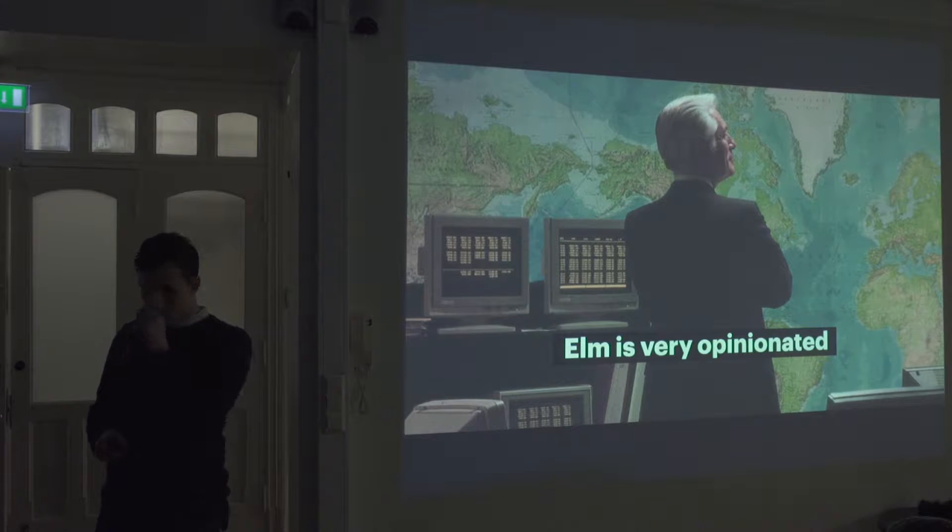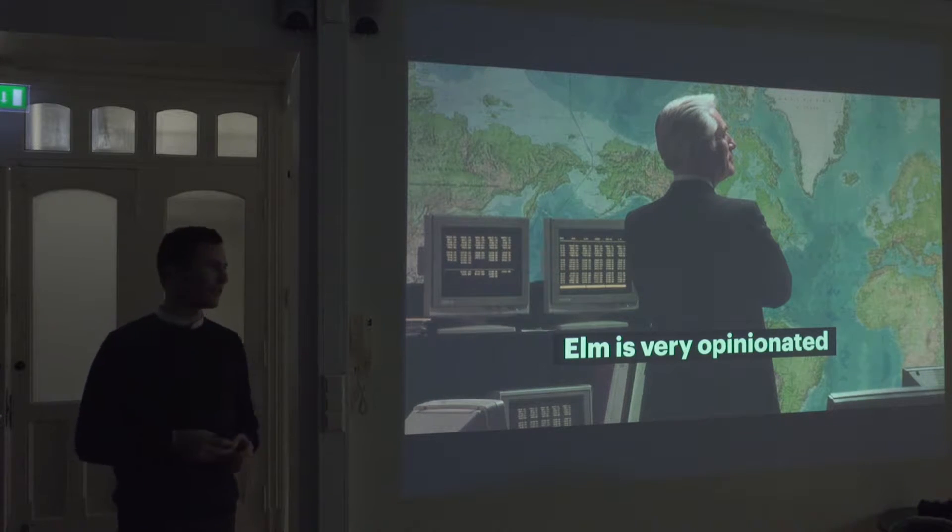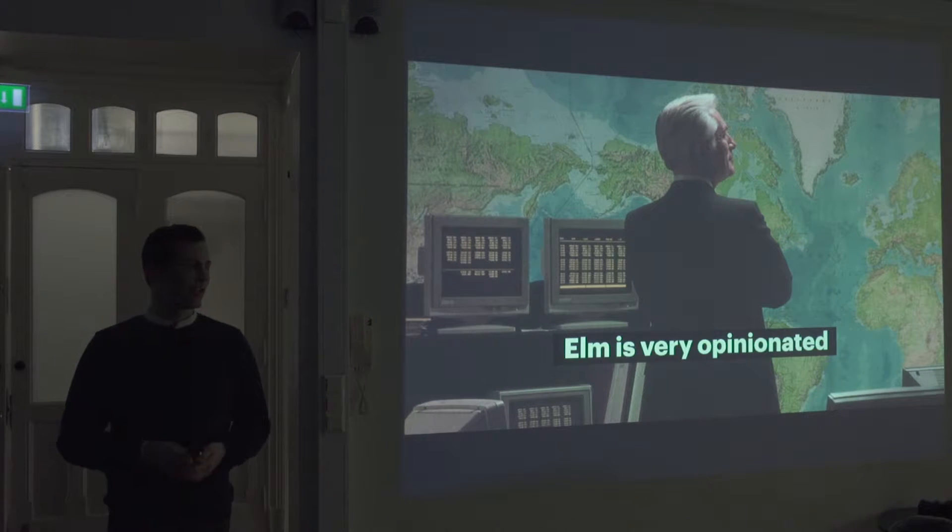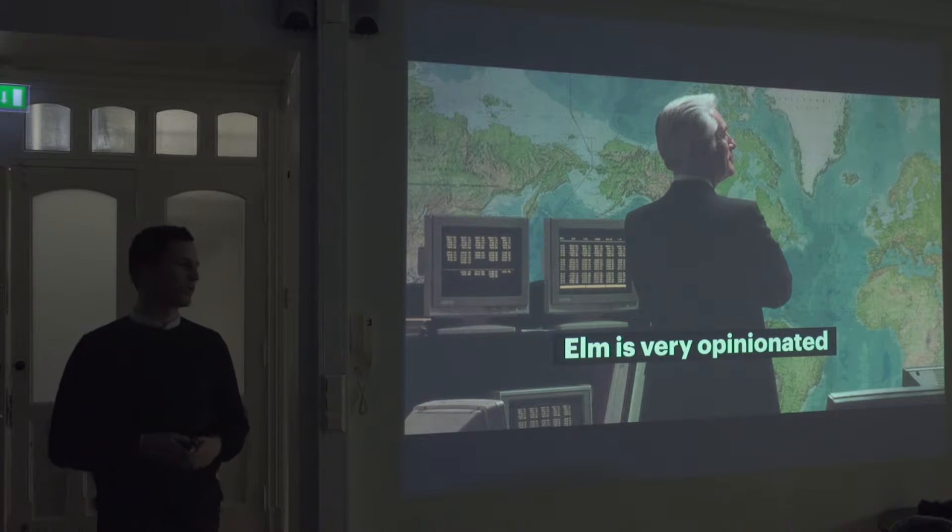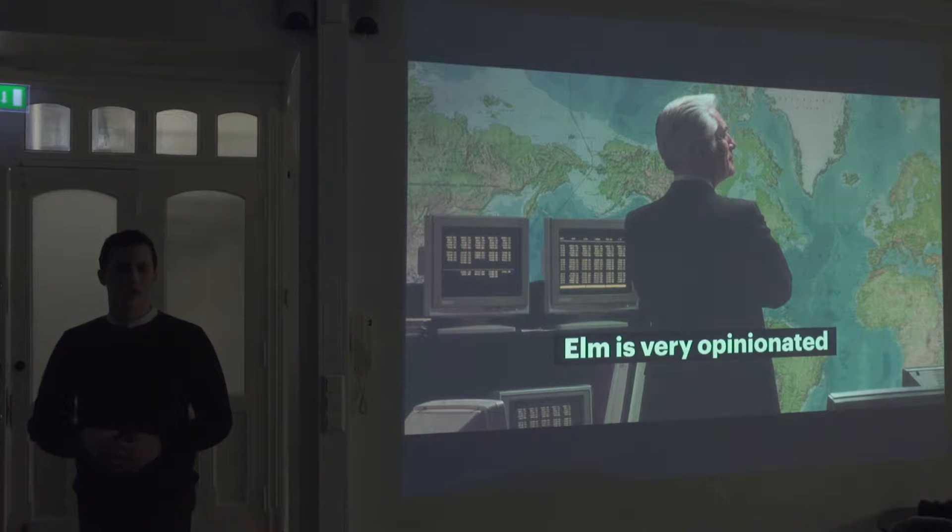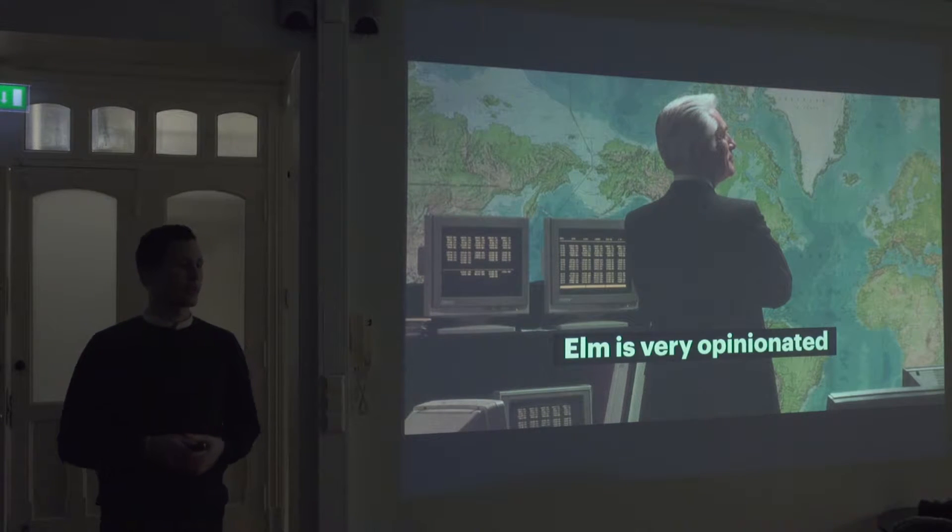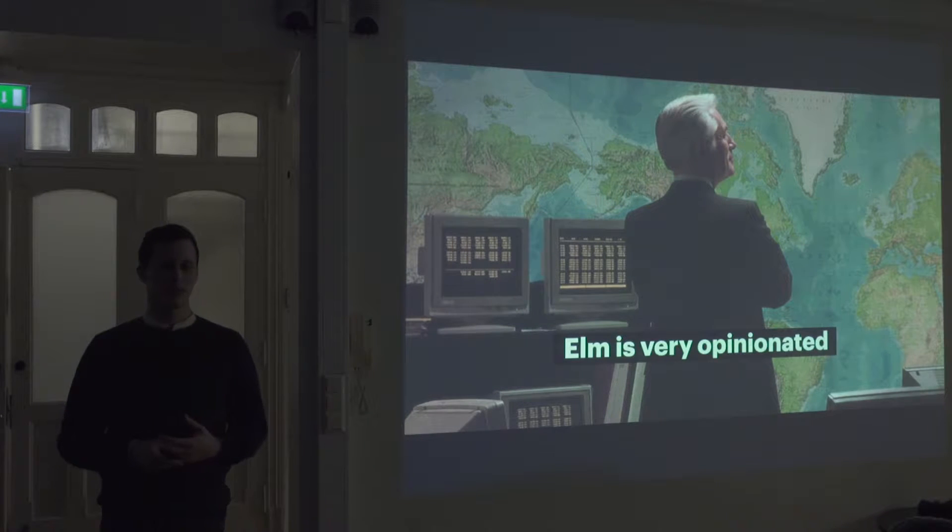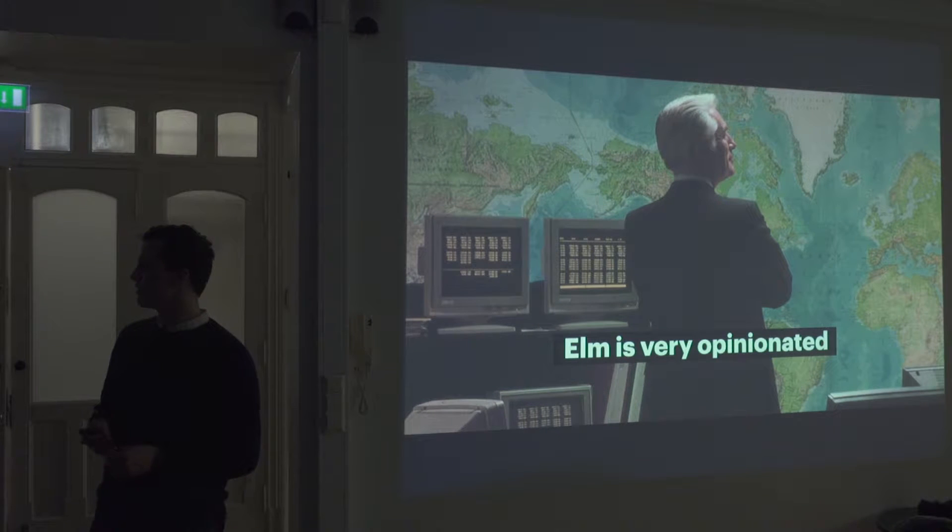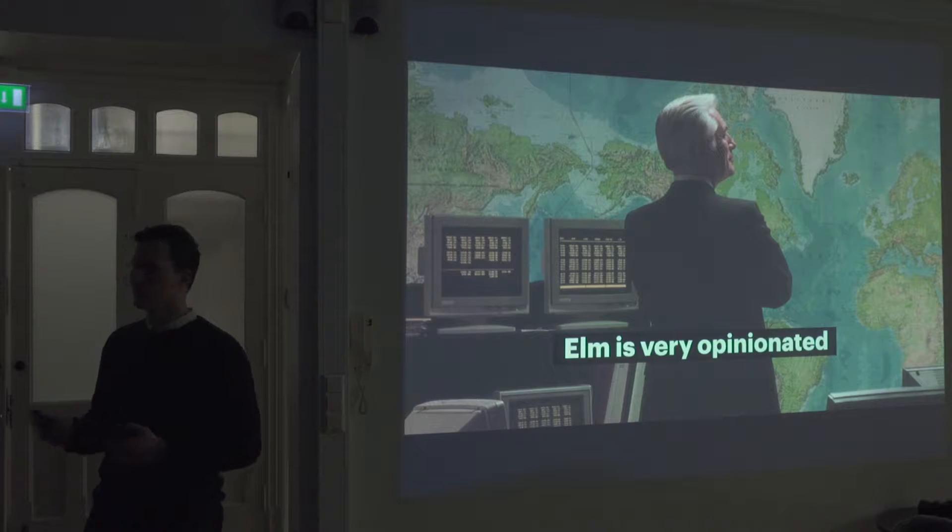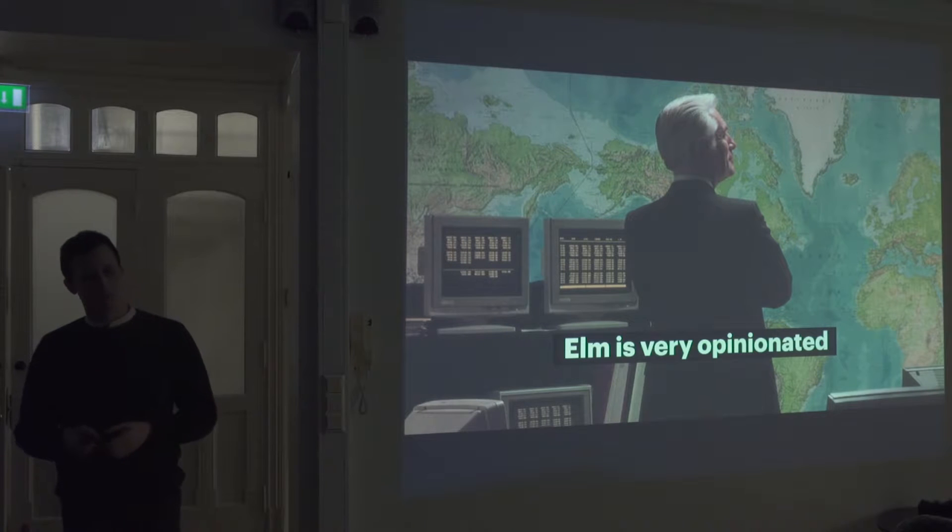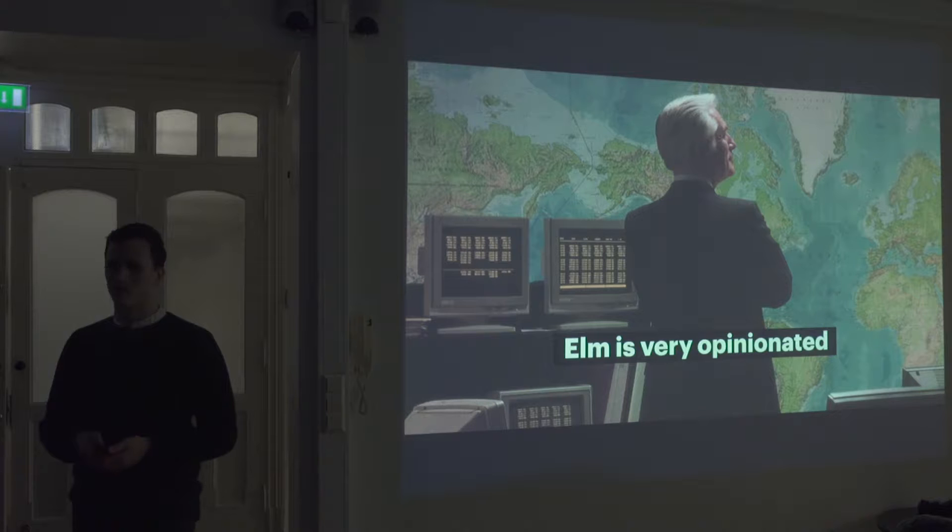It's also very opinionated. So when you get started with ELM, everything is sort of decided before you even get started. Everything from how you structure your apps to what libraries you use and how you format your documentation, everything is sort of the community has decided upon the best practice. So it's really easy to get started because you don't have to make a lot of decisions. And I think in the JavaScript community, we see a lot of decision fatigue. People can't decide on which frameworks to use. This isn't really a problem in ELM because when you come here, everything is just decided on.